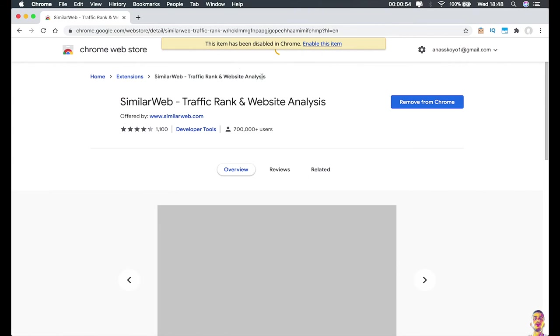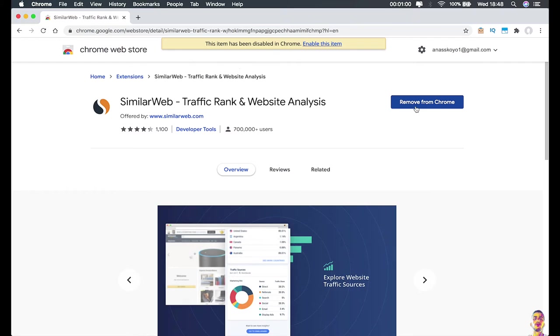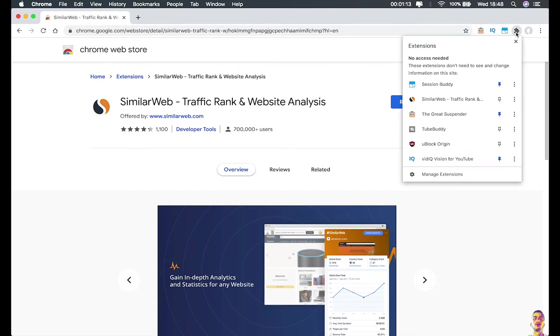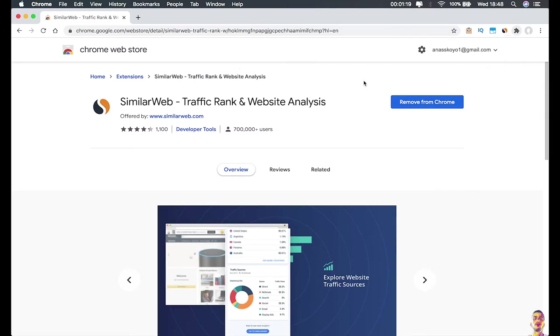Once you open it, you should see the 'Add to Chrome' button right here. I've already installed it, so I'm just going to enable it. Once it's installed, if you're on Google Chrome, click on this icon right here to enable the extension to be shown on your Google Chrome tab and click on 'Pin extension' right here. It will be shown on your browser just like you see on the screen right now.